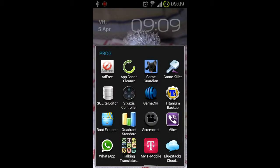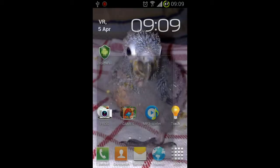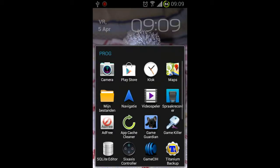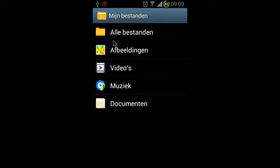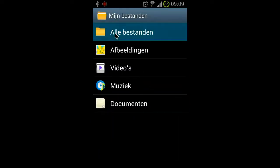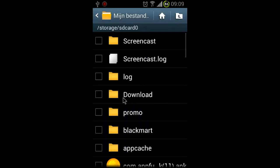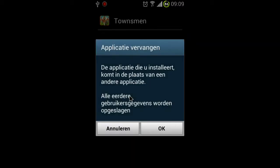Hello YouTube, today I'm going to show you how to install SPB Shell 3D. Normally you have to pay for it in the Play Store for about 10 euro, but I made this video especially for subscribers so that you can have more fun using a new UI on your phone.